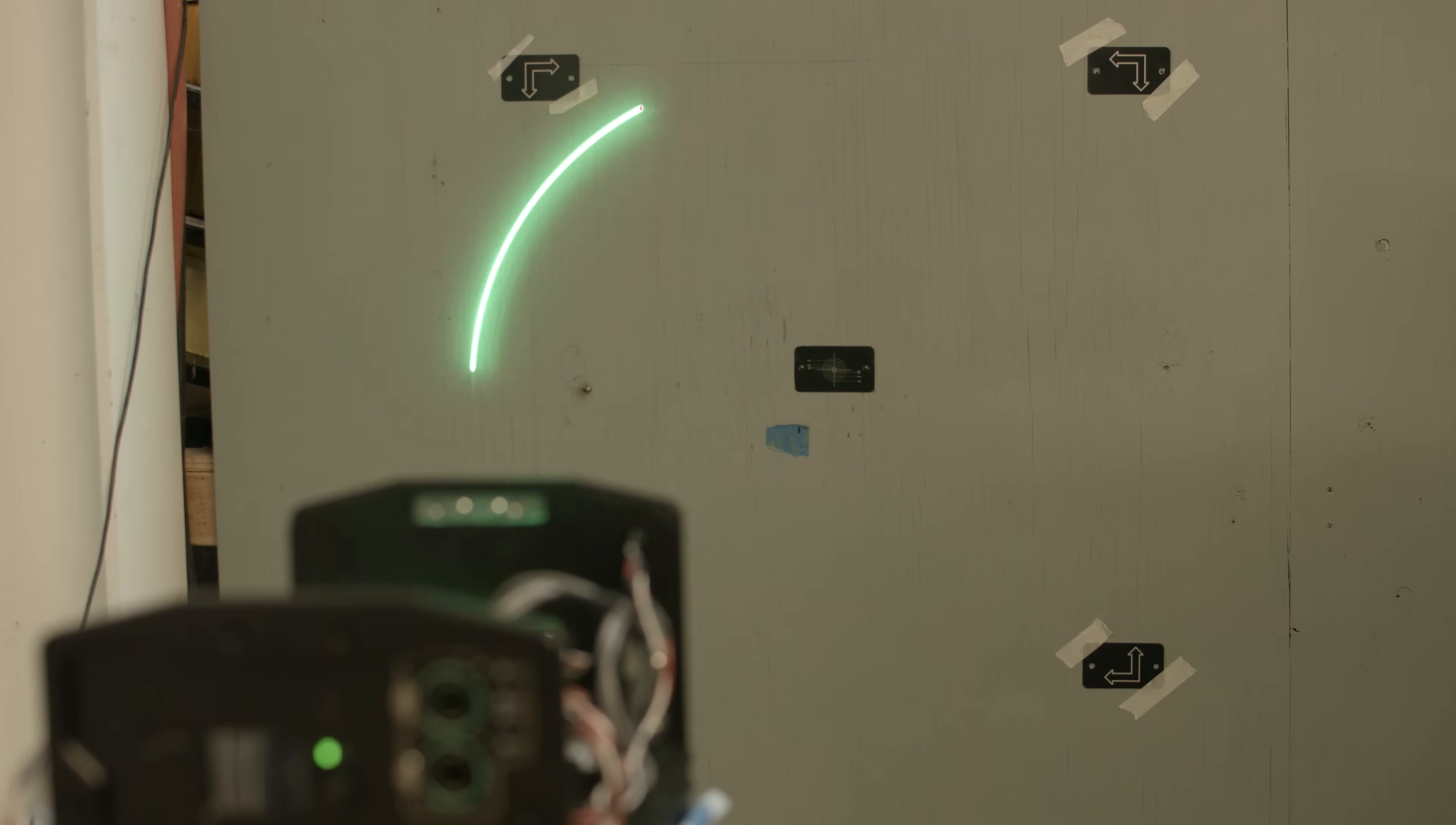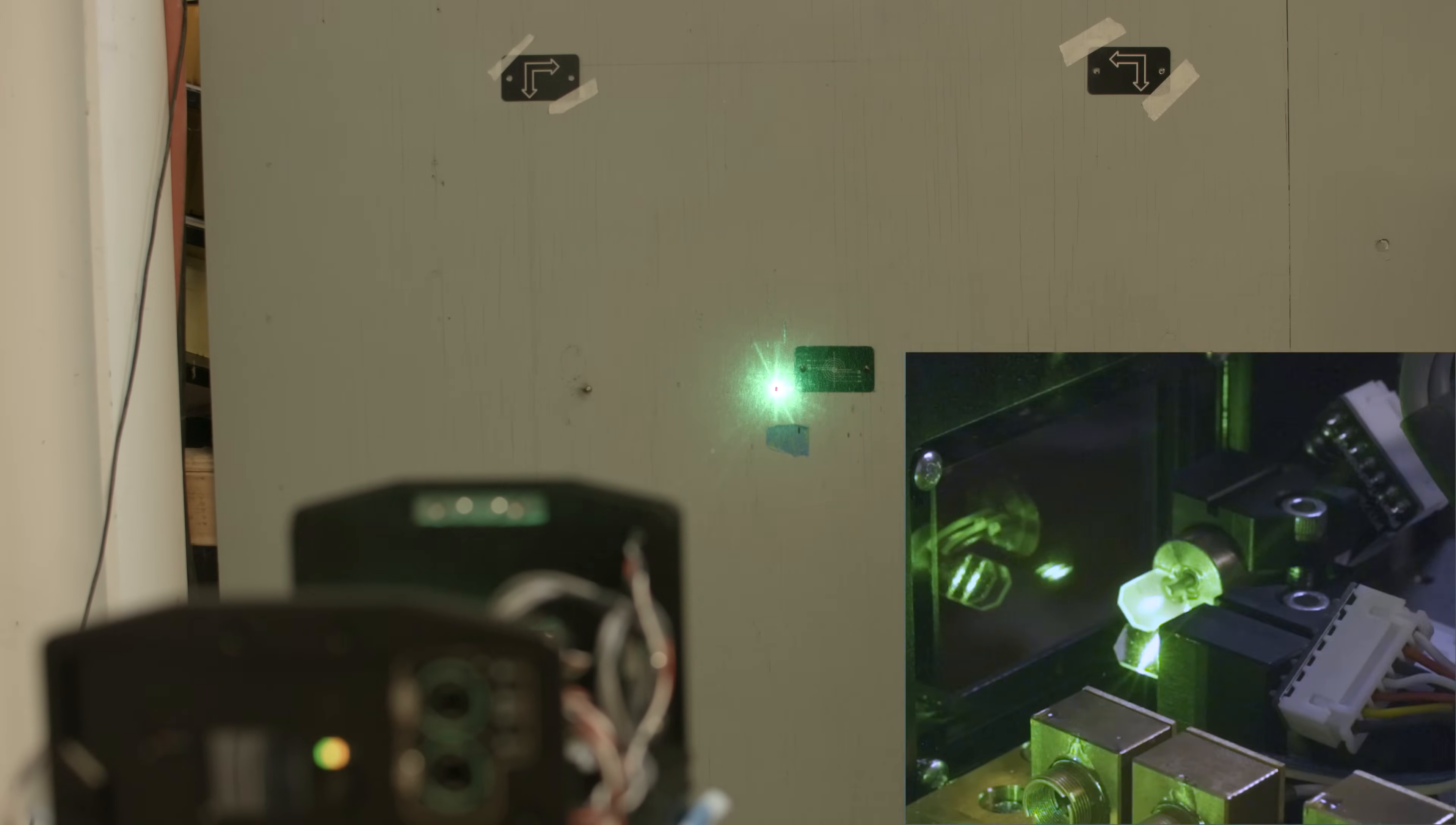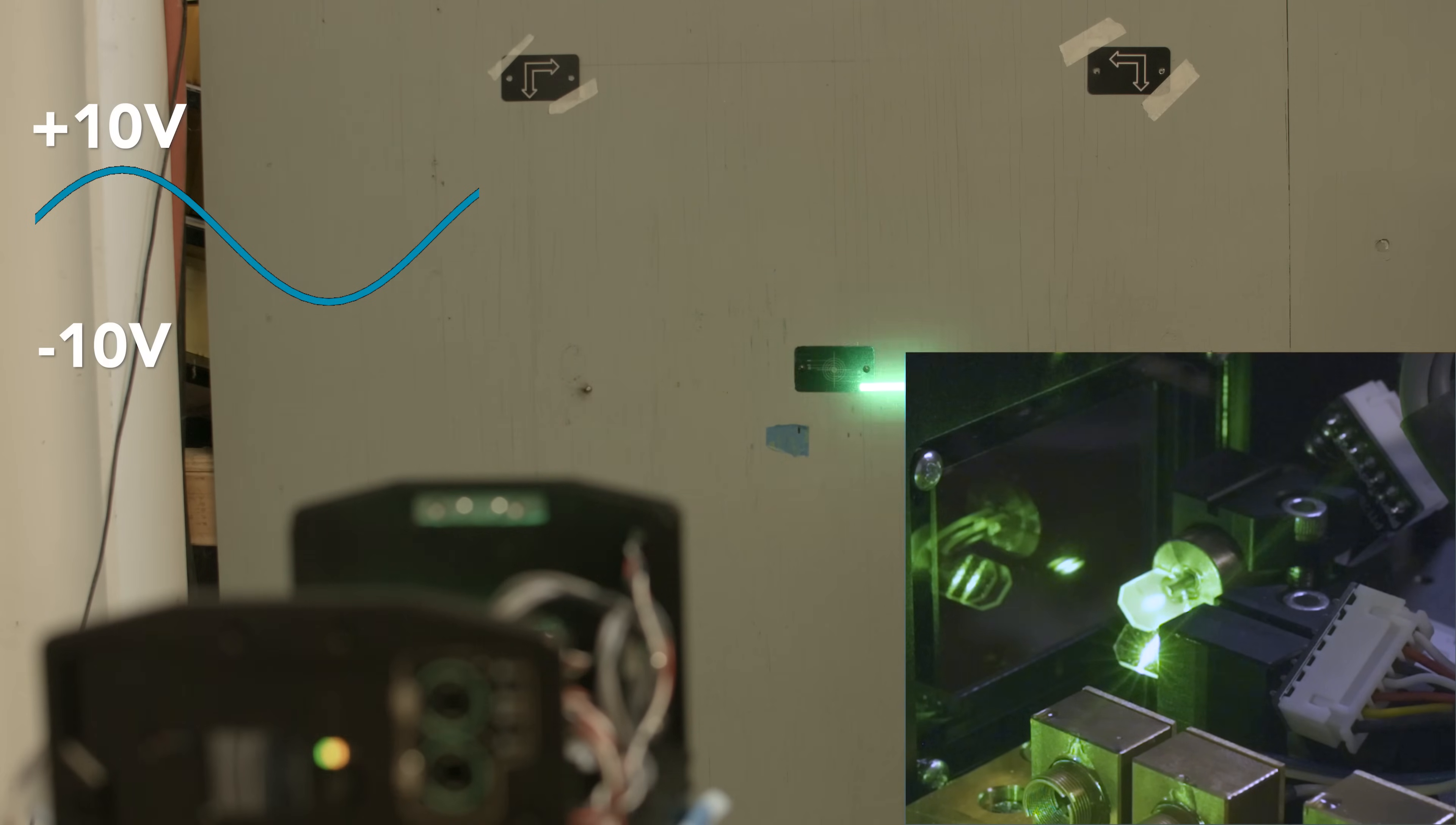Now that we understand what signal the galvos are looking for, we can feed them information a bit faster. What happens if we sweep our voltages through a range of values? Instead of jumping from negative 10 volts to positive 10 volts, maybe instead we use a sine wave to smoothly move through all the points in between. Here we have a sine wave on our x-axis moving our points slowly from negative 5 volts to positive 5 volts. You can see the bottom mirror of the galvanometers rotating on its axis in order to move the beam from left to right and back again.